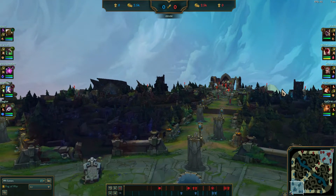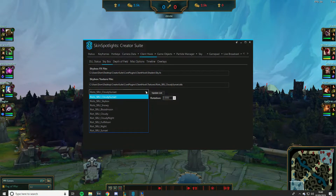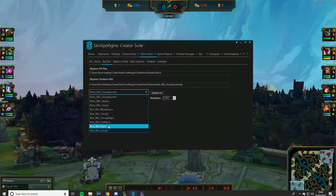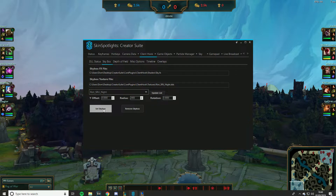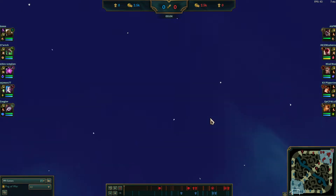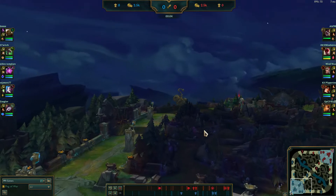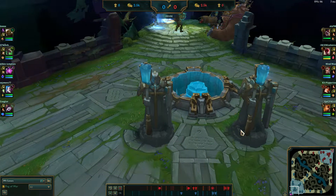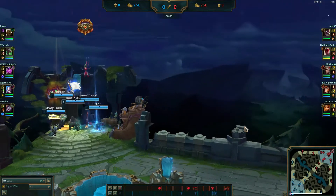I'll leave a link in the description to all the skyboxes you can download. There are two separate files with roughly five different skyboxes in them. Personally I prefer Night for a lot of my edits — I recently used Full Moon. You can change the skybox around as you please.